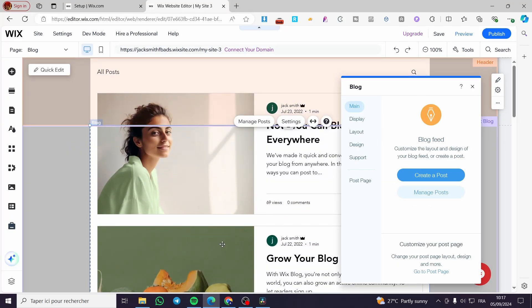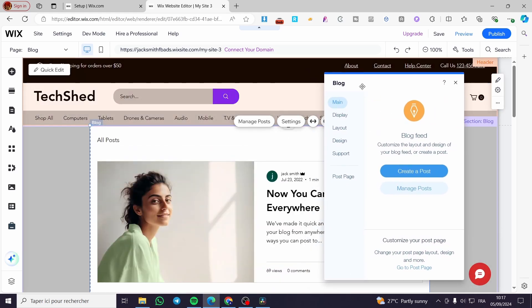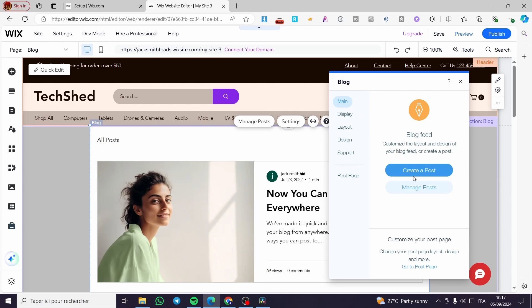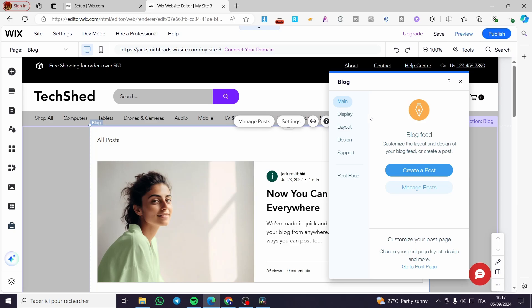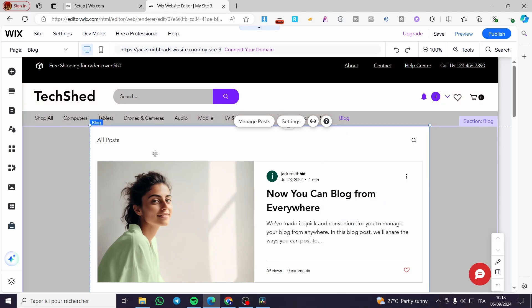Here we have the blog and its sections — everything about it. We have Blog Settings, we can create a post, manage posts, and more. For the display settings, I highly recommend you click on it and you will see the category label option — go ahead and check it to enable it for the blog.